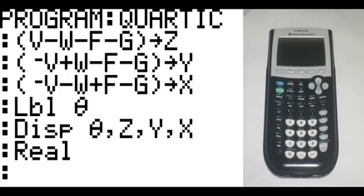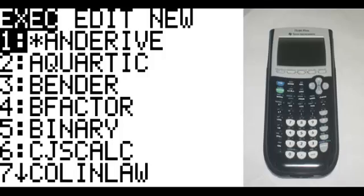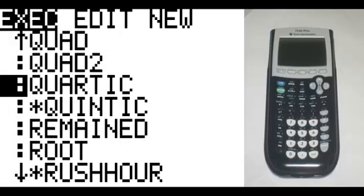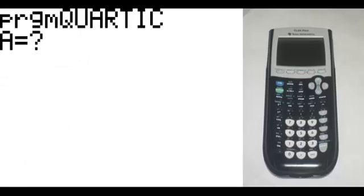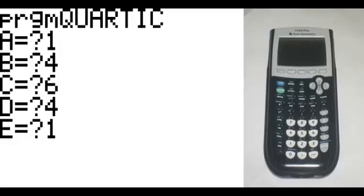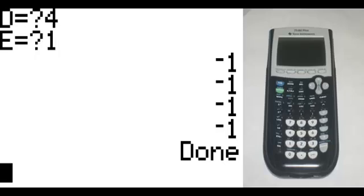To get out of the program, hit second, mode. To access the program, hit program, scroll down until you see Quartic, hit enter, start it, hit enter again. Let's try one that has a quad real root of negative 1, which is A equals 1, B equals 4, C equals 6, D equals 4, and E equals 1 — that should come up with four negative 1's.